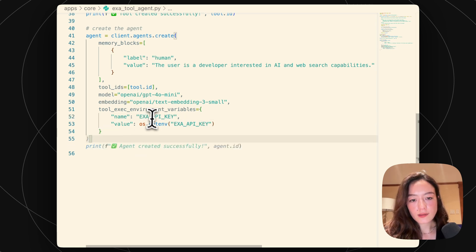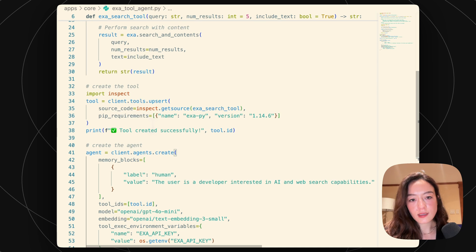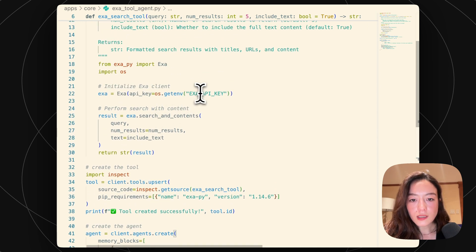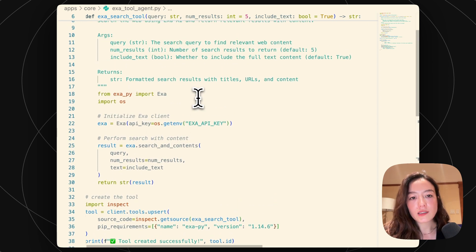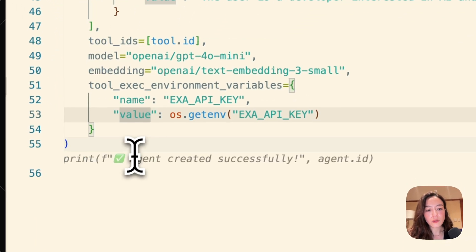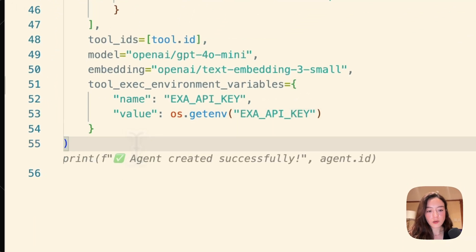So basically, this secret will be passed in, into here, so that by the time this tool is actually executing, that environment variable will be set with the secret that we need.